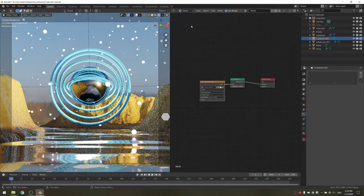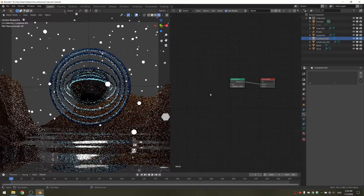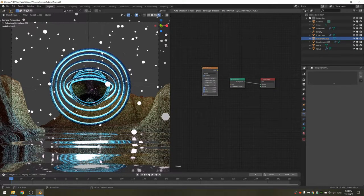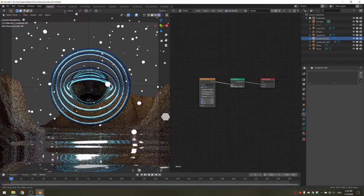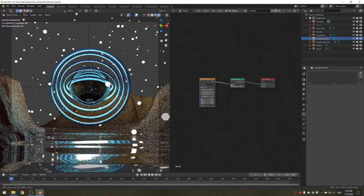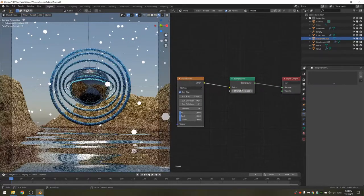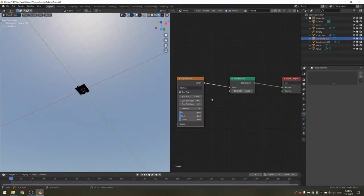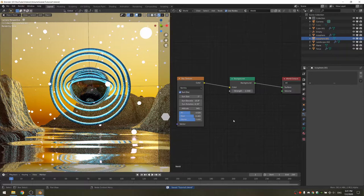I'm going to use the new Blender 2.9 Sky Texture. We're going to delete the HDRI texture and add the Sky Texture, then plug the color into the background color and increase the strength a bit. You can really make this look how you want, but I like a sunset look. These are the settings I've decided upon, but you really want to experiment.